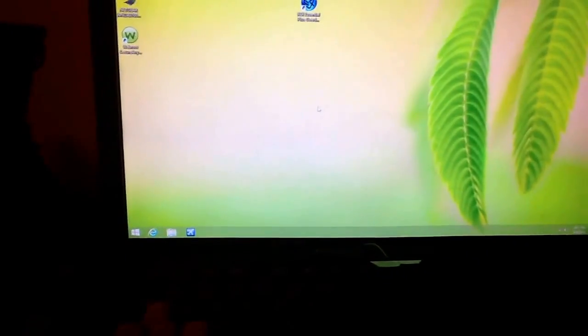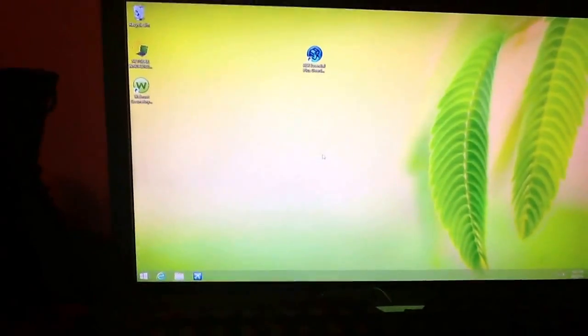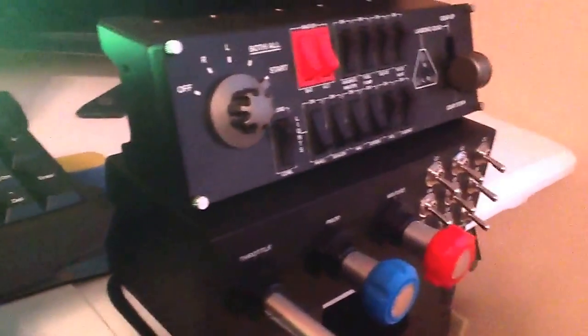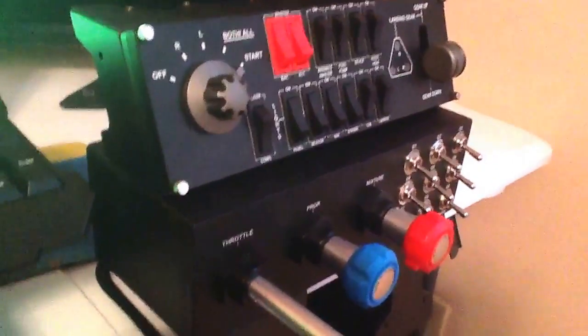Sorry, I'm having to do this with my iPad. I've got my own little FSX setup here. I've got my yoke system, my rudder pedals and everything.